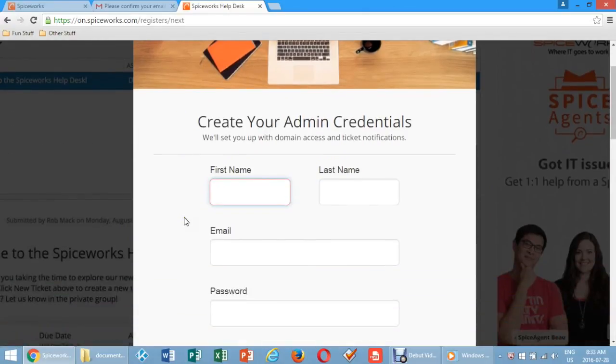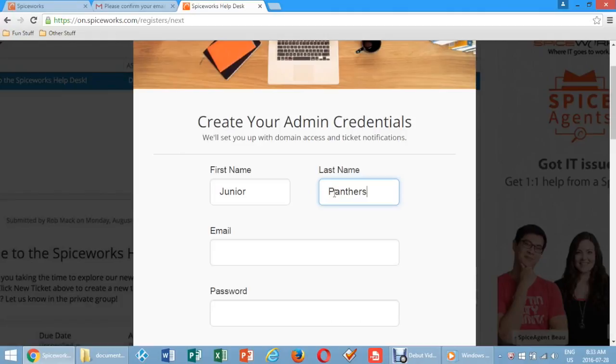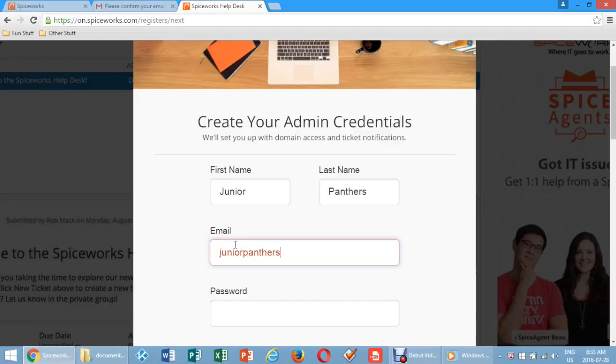Create your admin credentials by entering your first name, last name, and email address and the password you used when you created your account in step 4. Then click Launch My Help Desk.